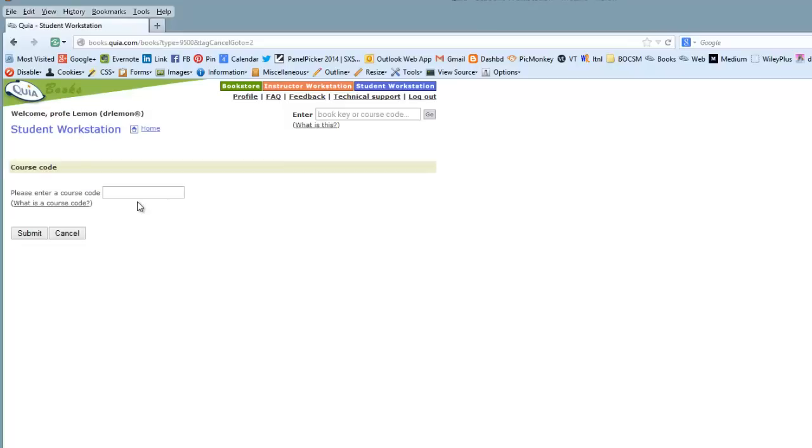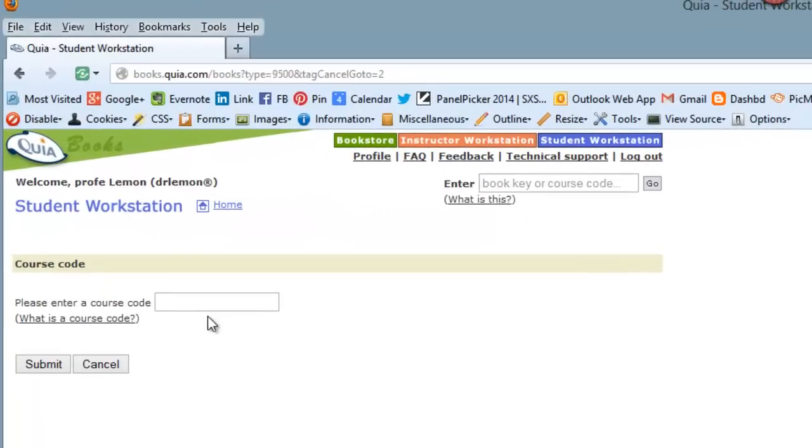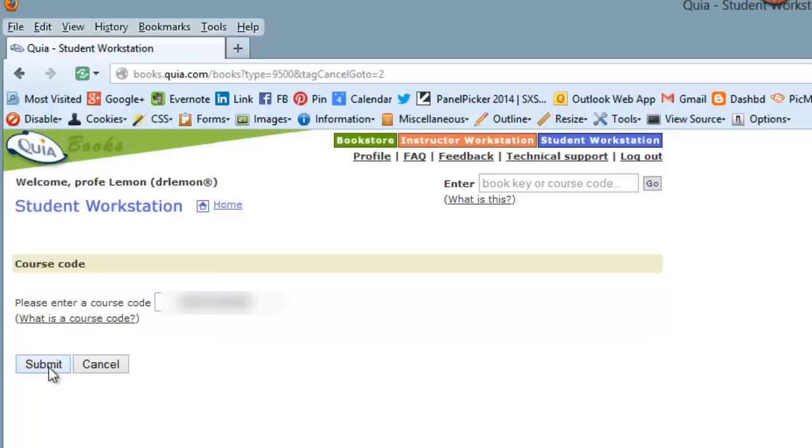This is like the class code that you entered for Kia Web. This is a code that I will have sent to you in an email, based on the email that you gave WebAdvisor when you registered for this course. So we'll enter the course code and click Submit.